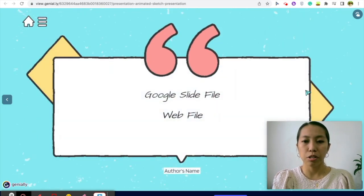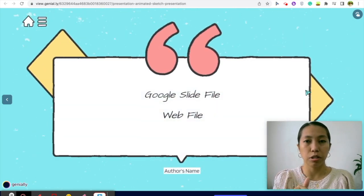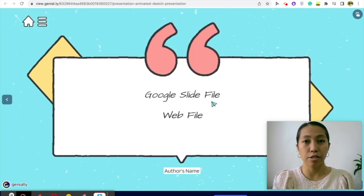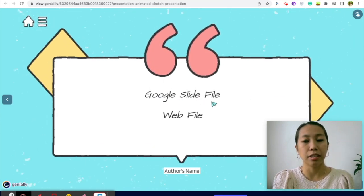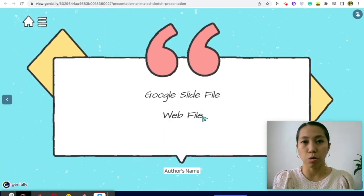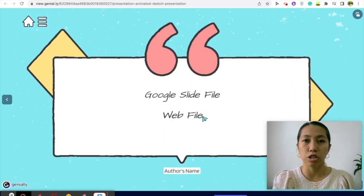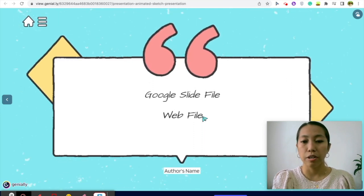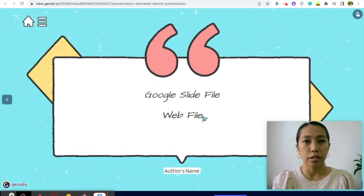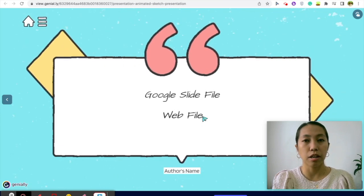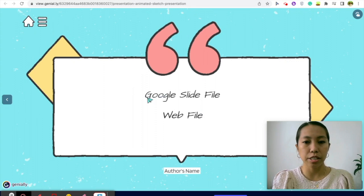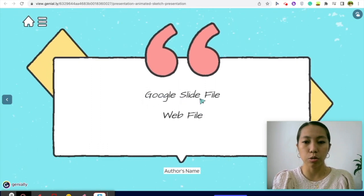I am going to drop two links below the description. One is the link for the Google Slide file so you can edit it, and another would be the web file if you just want to share it to your students. You can share it in Google Classroom, you can email it to them, or you can just put it in whatever learning platform you are using.